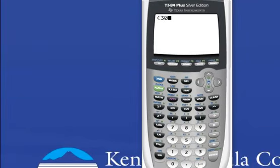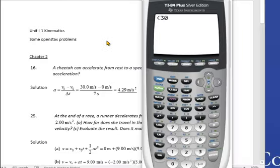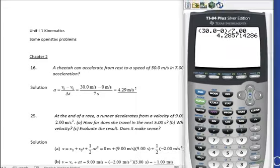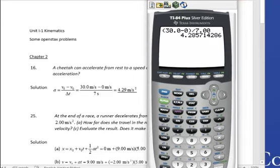So 30.0 minus the original 0, then divide by 7.00. I want to point out the significant figures. The original numbers are given as three significant figures, so the result also ought to be three significant figures: 4.29 meters per second squared. We're using one of the original four or five kinematic equations.